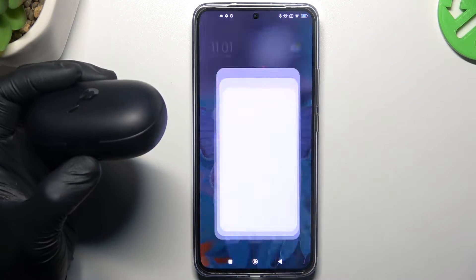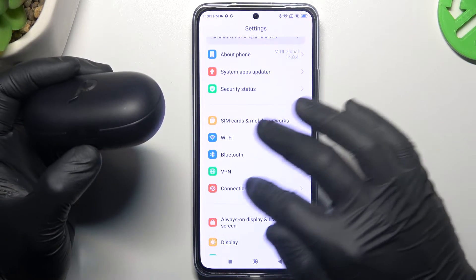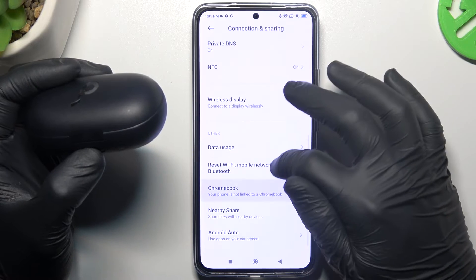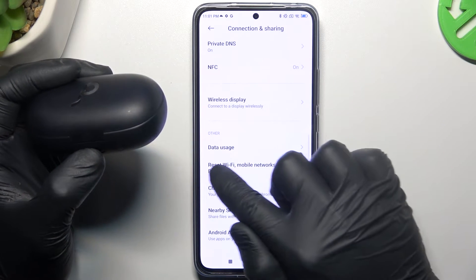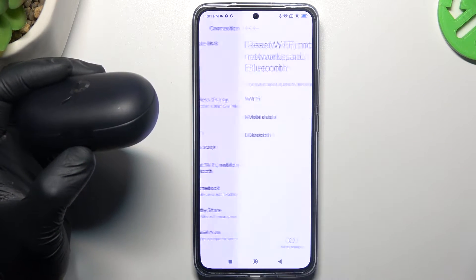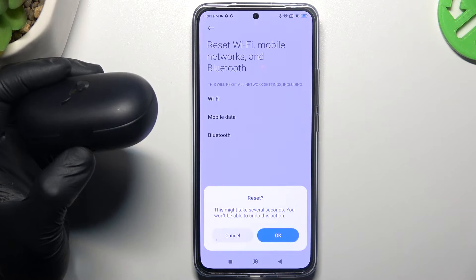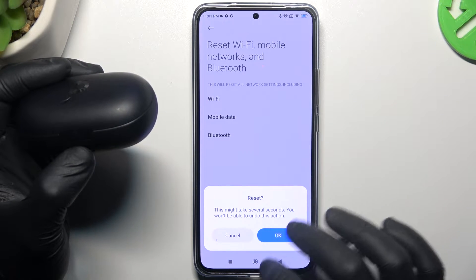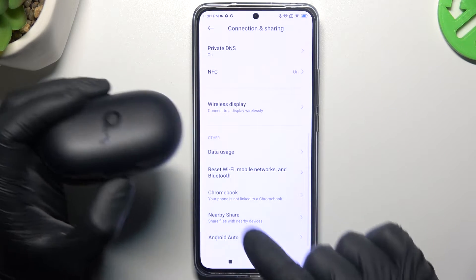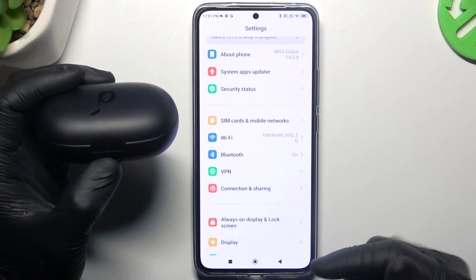But if this still doesn't help your phone, open Settings and go to Connection & Sharing. Swipe down and you will see Reset Network Settings — Bluetooth is included. Tap on it, choose Reset Settings, and tap OK. After that, look again for the Bluetooth device in the Bluetooth list.